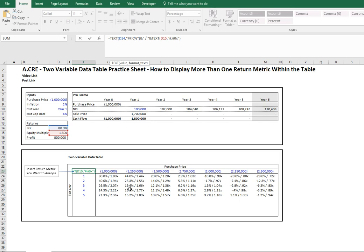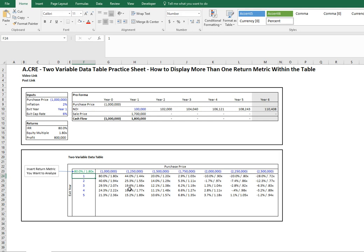That's really it. There's a simple explanation for how to do a two-variable data table and to display more than one return metric within the table. Hope that's helpful and hope you can use this going forward. Thanks, bye.